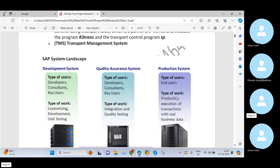To summarize: in the development system we do customization, development activities, and unit testing. In the quality system we perform integration testing, quality testing, and user acceptance testing. In the production system, the real day-to-day business operations and transactions are maintained — they cannot be maintained in the development or quality system.